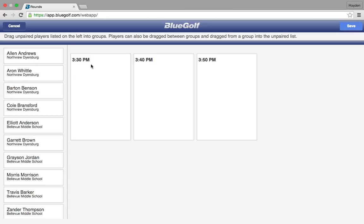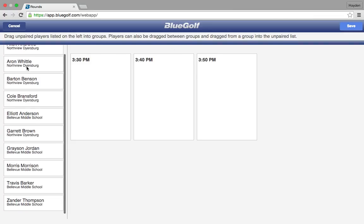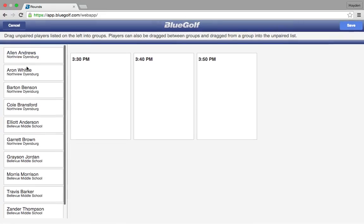Here you will see the three tee times. The match starts at 3:30 and they are going off in ten-minute increments. Those are what these boxes represent, and over to the left are the ten golfers who are in the match.